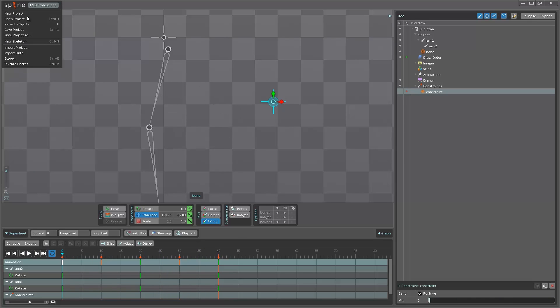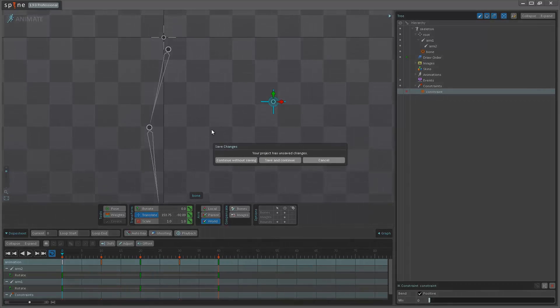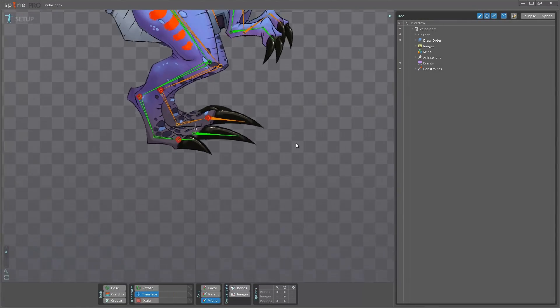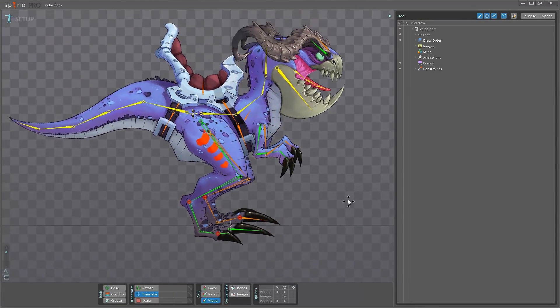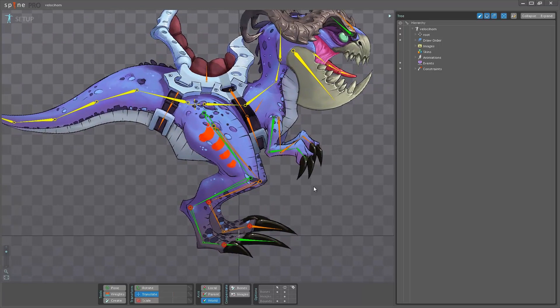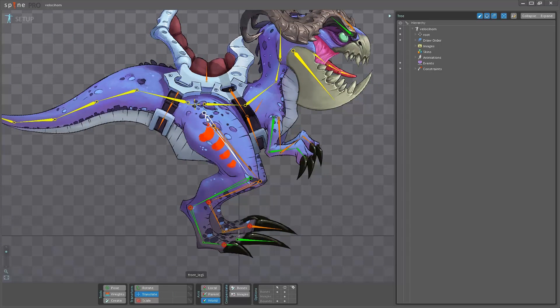So I'm just going to open up a scene that I've worked on a little bit more and show you what you can actually do with this. And in this project here I have four IK chains in total.